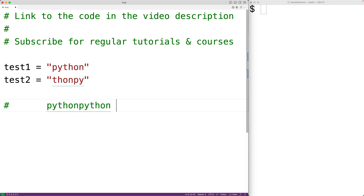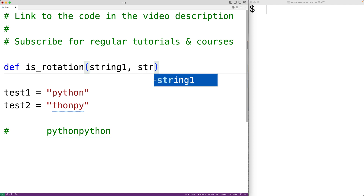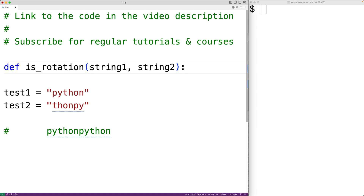Let's create a function to solve this problem. We'll call the function isRotation, and it's going to accept two strings as arguments — string1 and string2. This function is going to return true if string1 is a rotation of string2, and false otherwise.